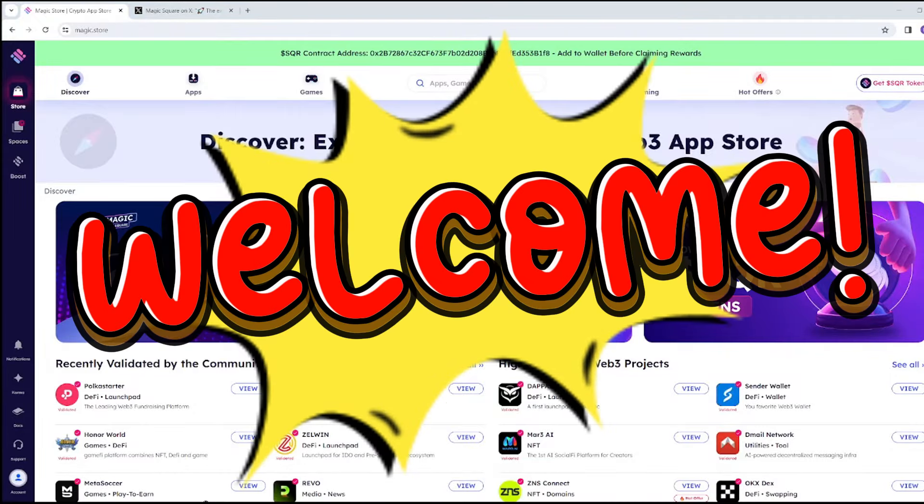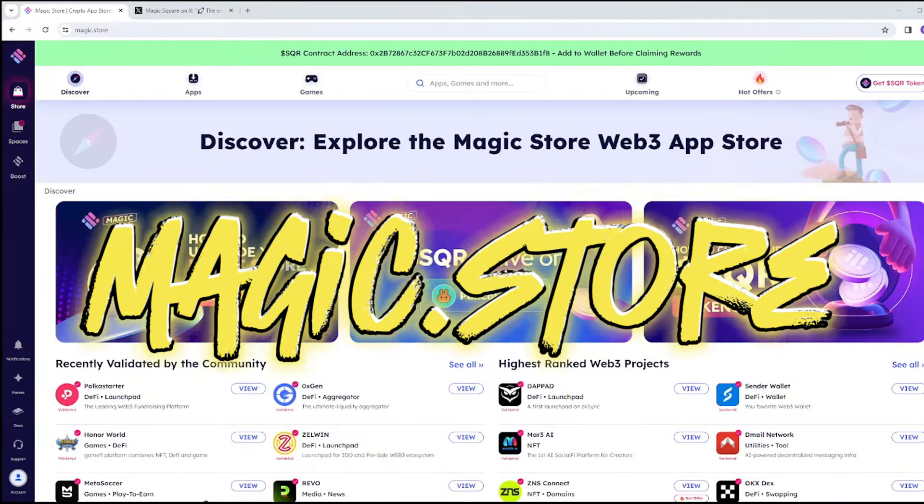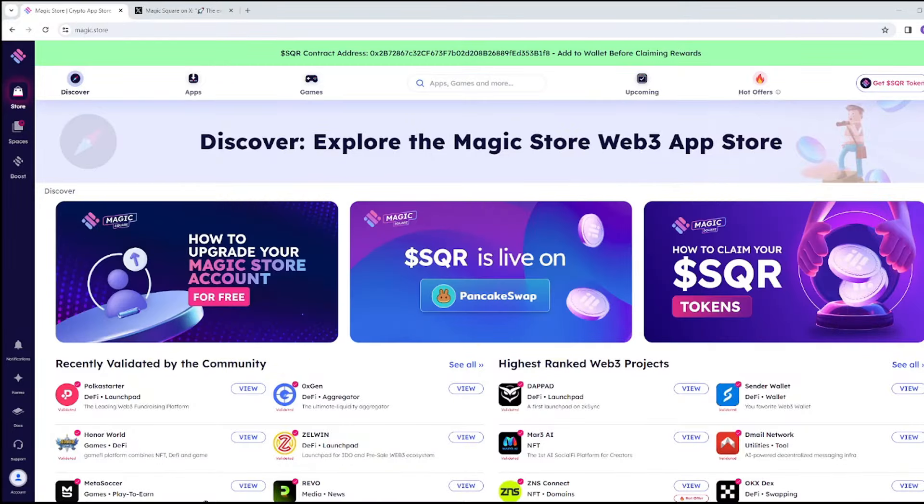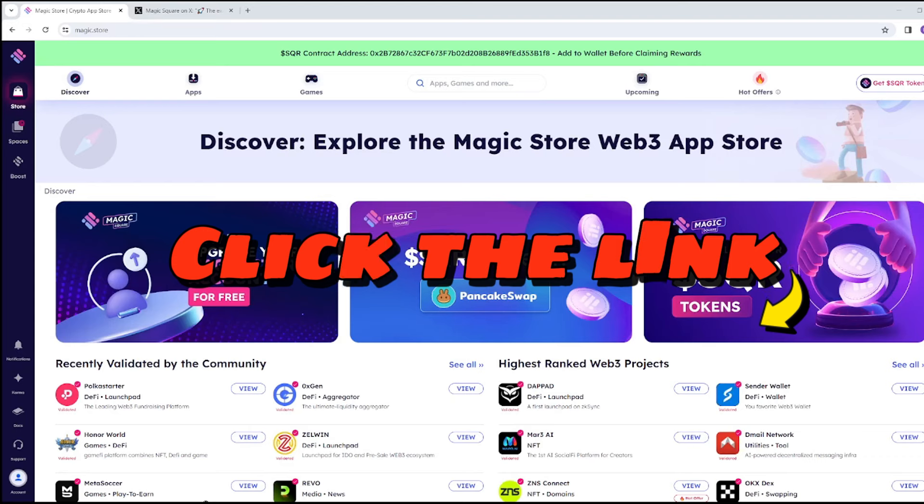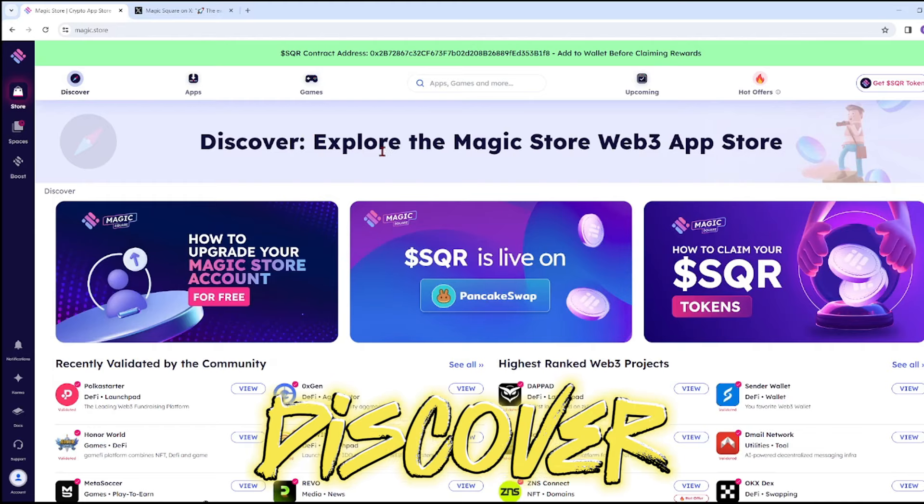Welcome to Crypto Cover Channel. For today's video, we're going to review Magic.Store. If you want to check it on your own, just click the link in our description box below. First, we're on the Discover page, which is the Magic Store Web3 Application Store.